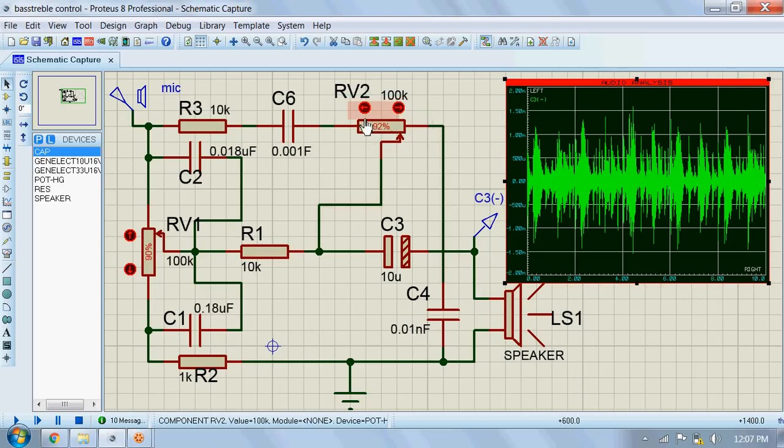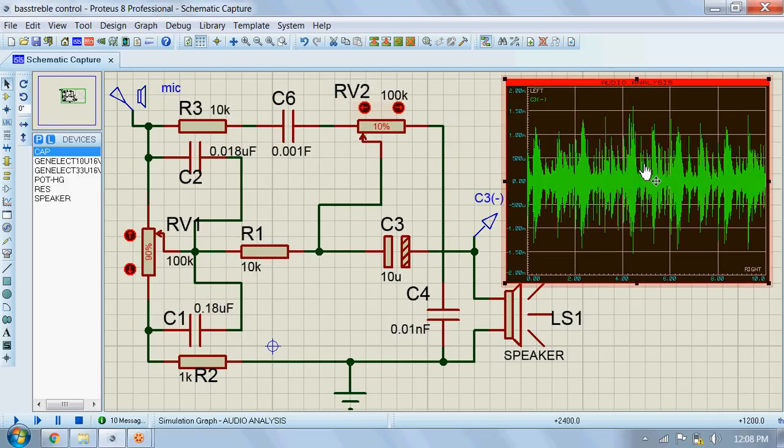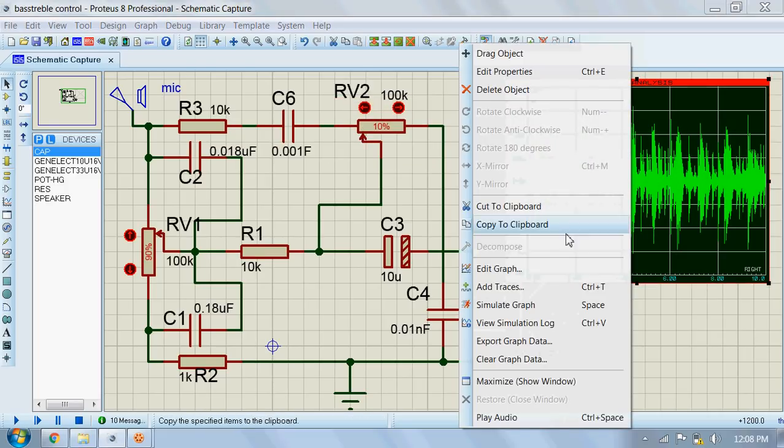Next, we will vary the treble. We'll first set it at low and then simulate the graph.